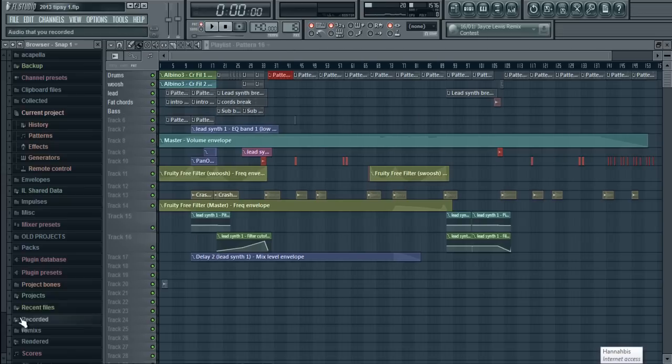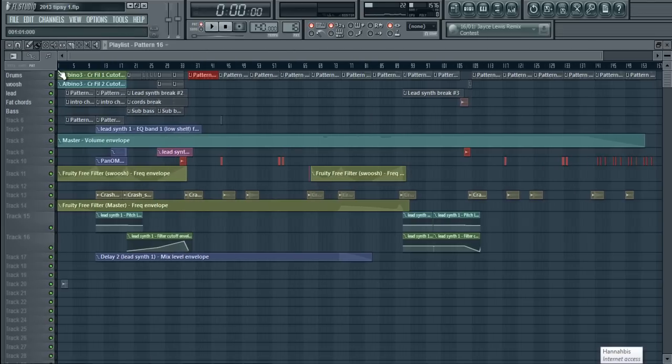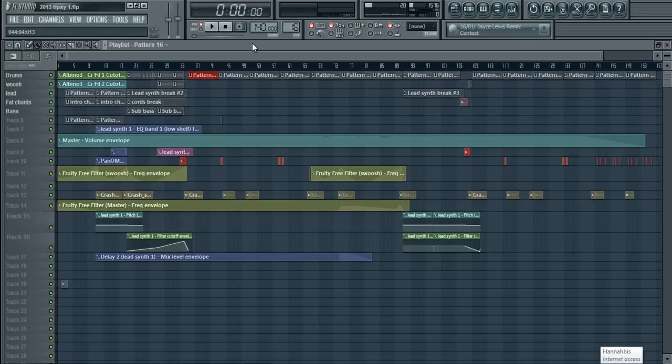Now, if you can tell, I'm using the clip section, the playlist section, instead of the block section. It will also work in the block section, but I find it easier in the pattern section.